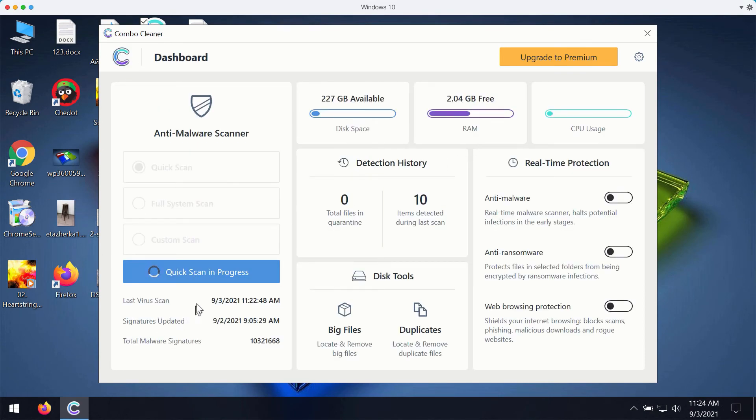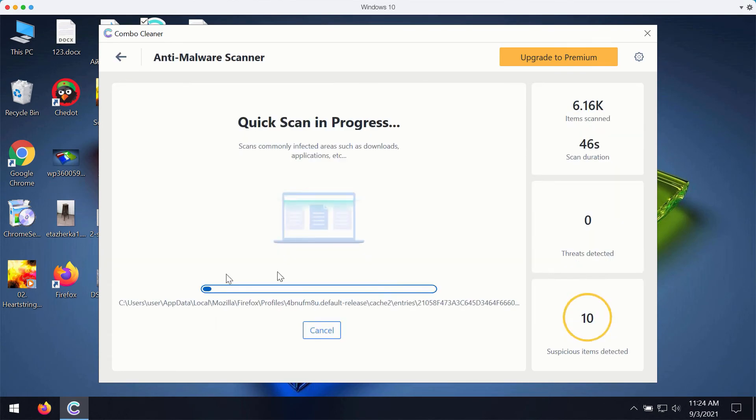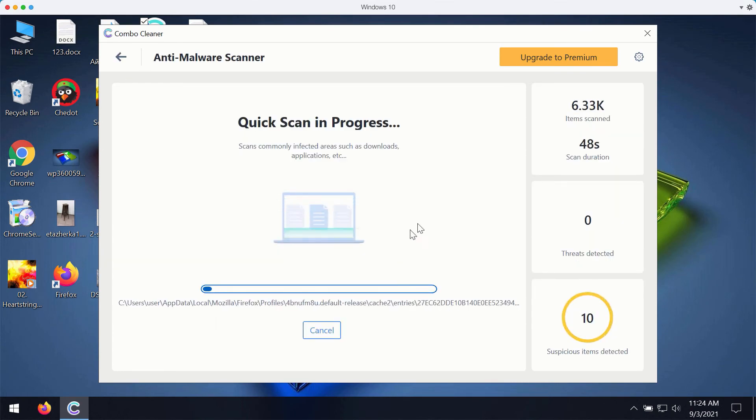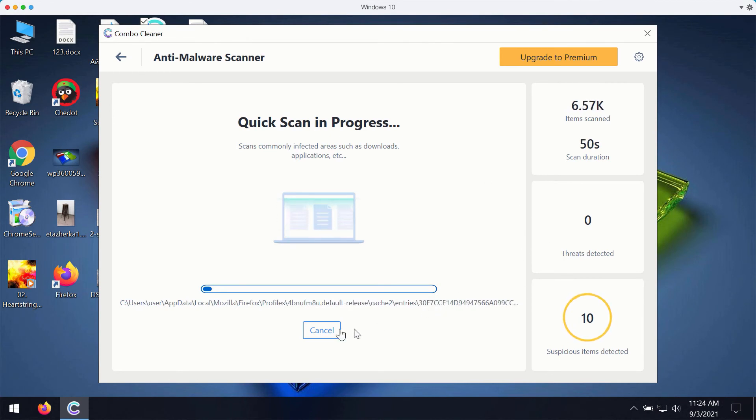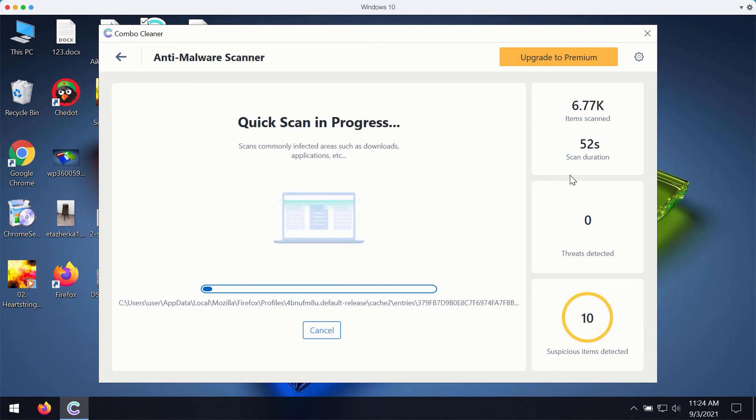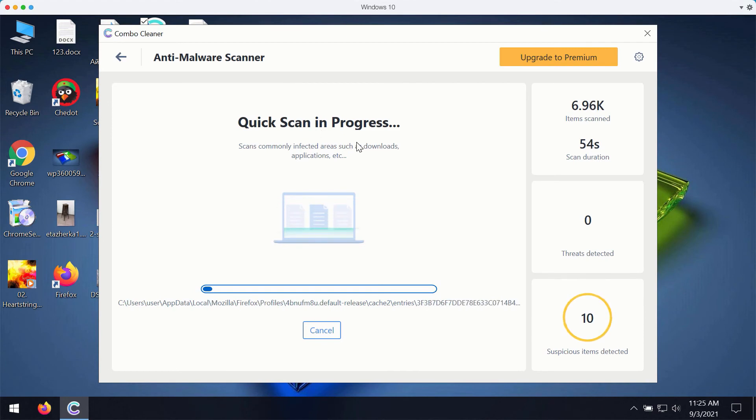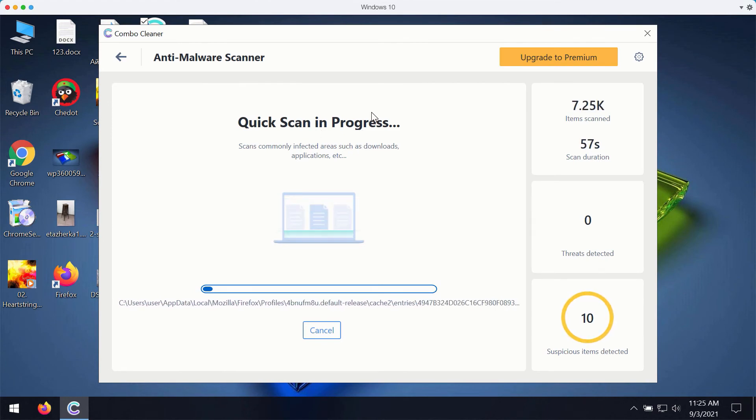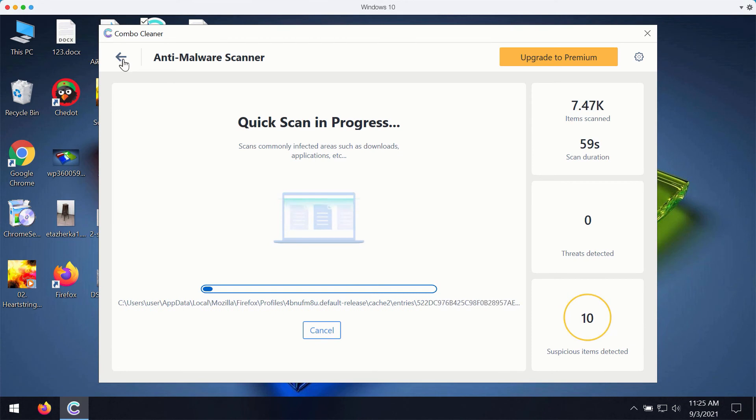While the scanning is taking place, you will be able to observe what particular threats are detected and then at the end of scan you will see the complete summary of all the threats that were found during the scan.